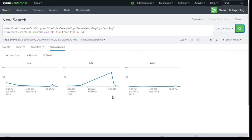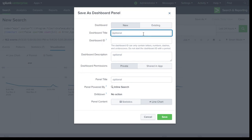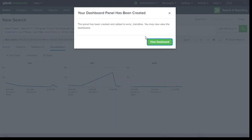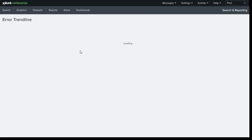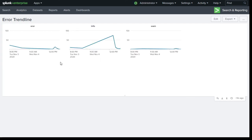Based on whatever requirement you have, you can quickly create these visualizations and save them as a dashboard. Just click 'Save As', then 'Dashboard Panel', give it a name — I'll call it 'error trend line' — and click Save. Your dashboard is ready. Click 'View Dashboard' and you'll be taken to that dashboard, which is how it's going to look.